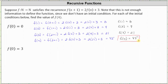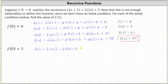Now we go through the same process with the new initial condition f(0) = 3. Starting over for f(1), n is equal to 0, since f(0+1) is f(1), which is equal to 2 times f(0) plus 3, which is 2(3) + 3, equaling 6 + 3, or 9.